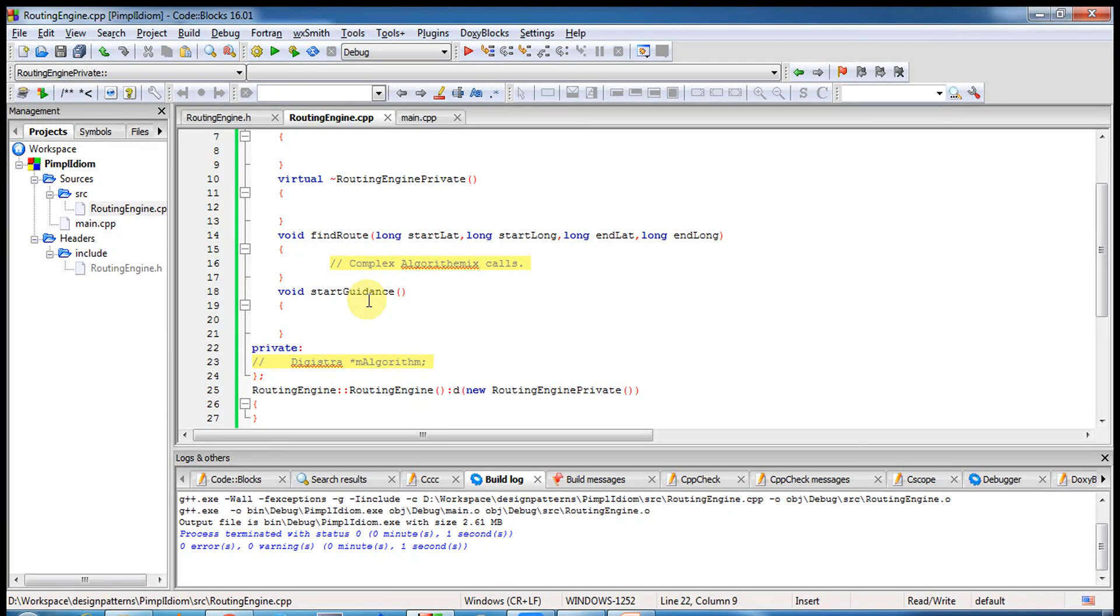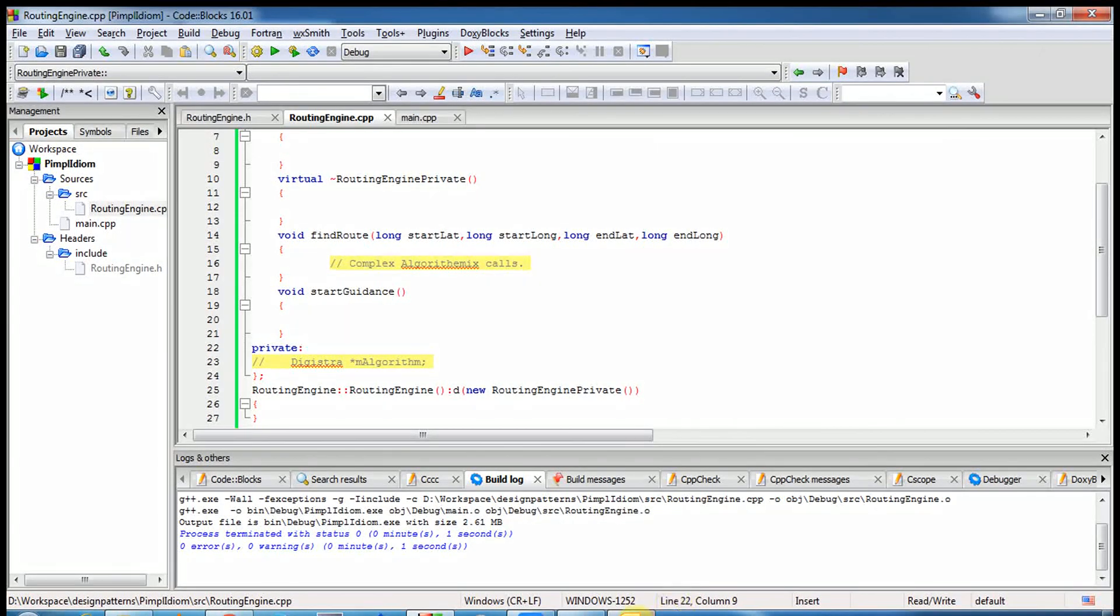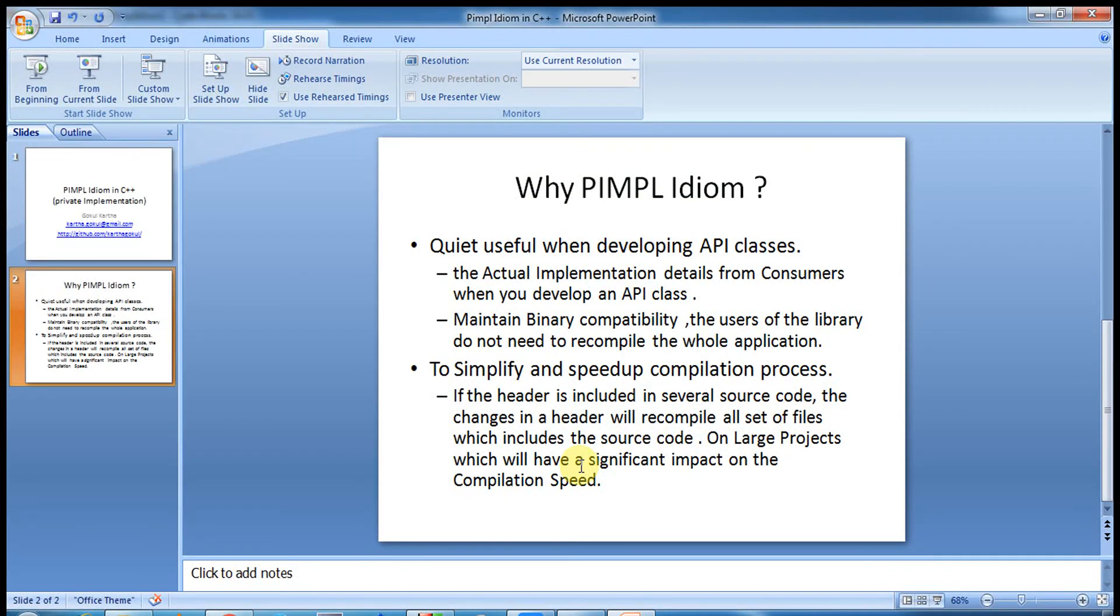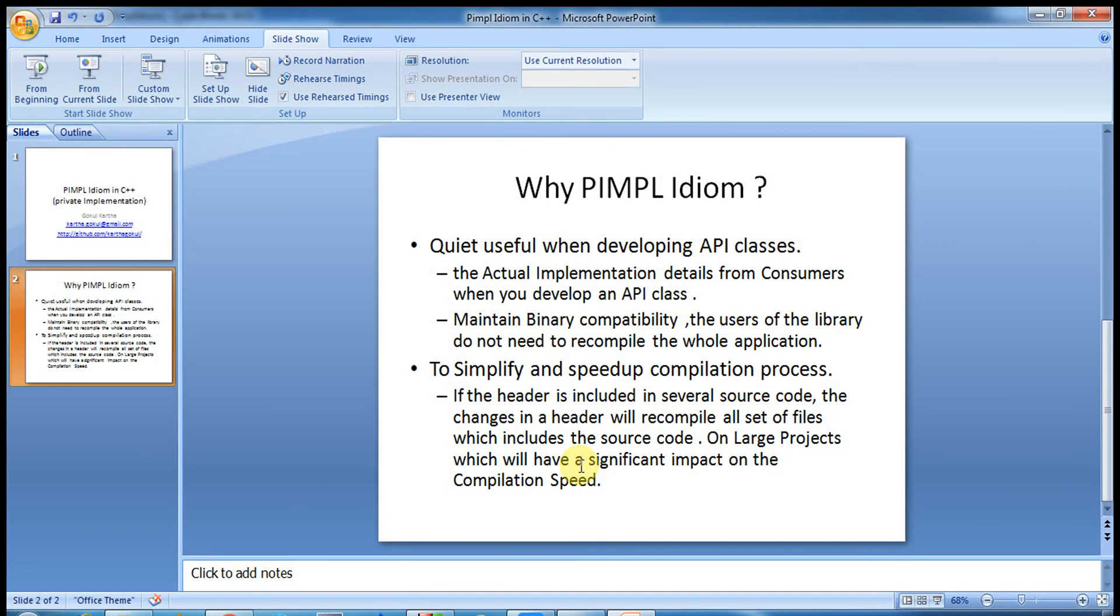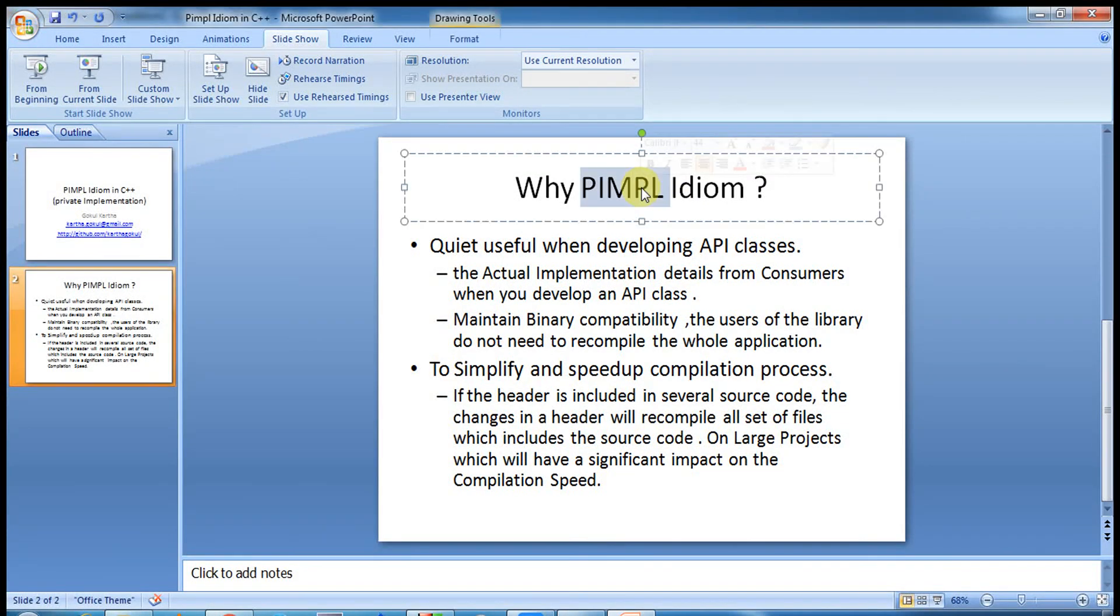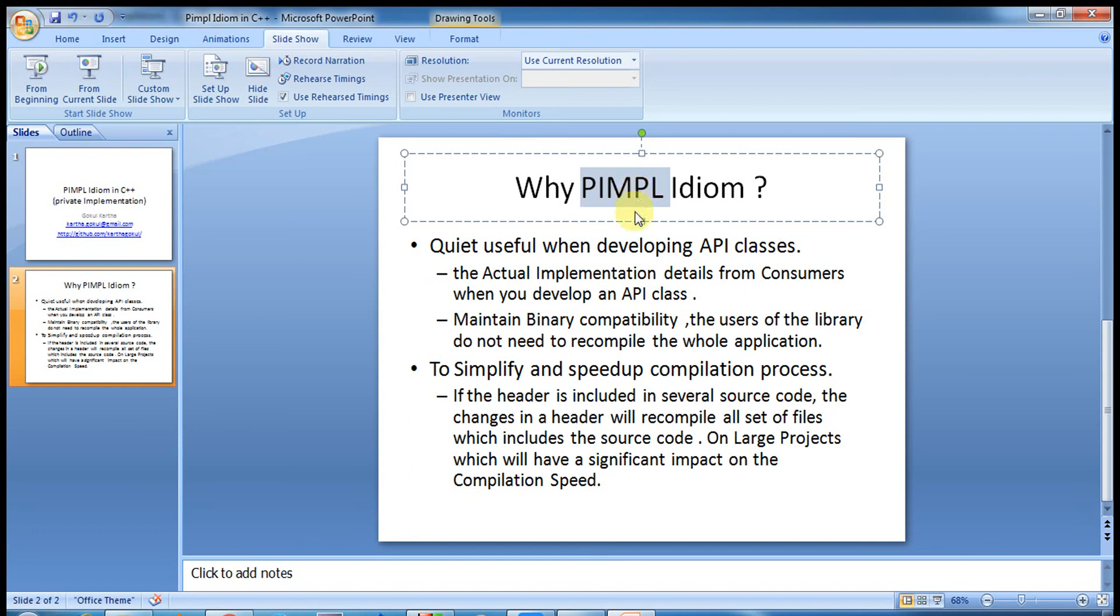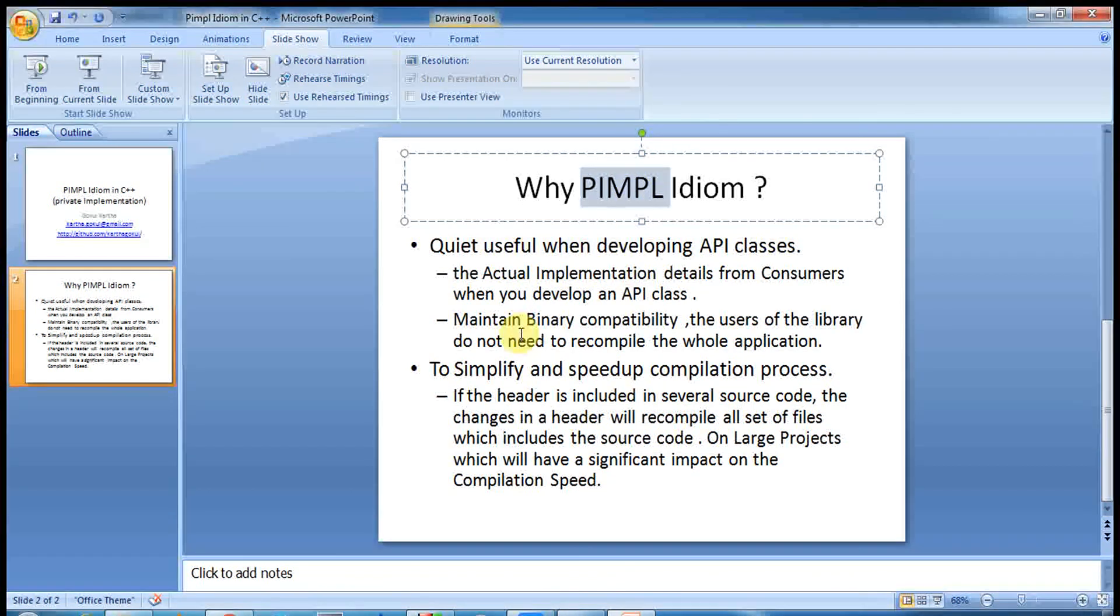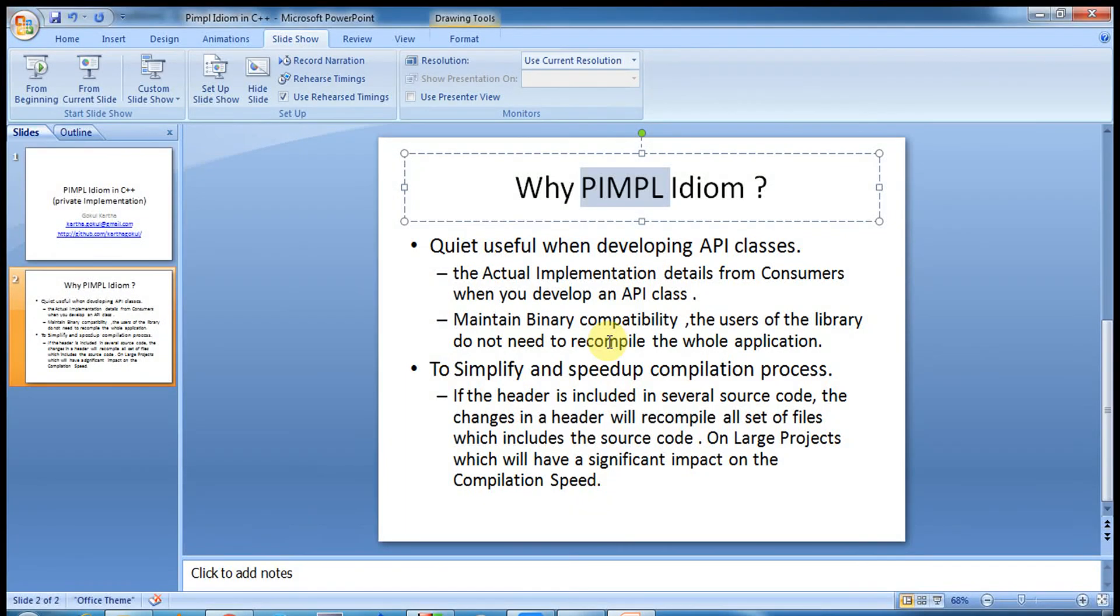So that's a beauty. So certainly it enhances the compilation time. So I really recommend, from my experience also I have used PIMPL a lot, if you're a Qt C++ developer, certainly you will come across this kind of idiom. Most of the Qt classes, like many Qt classes use the PIMPL idiom, and I believe most of them are using this idiom for keeping the binary compatibility. So that's all about PIMPL idiom. I hope you enjoyed it. Thank you very much.